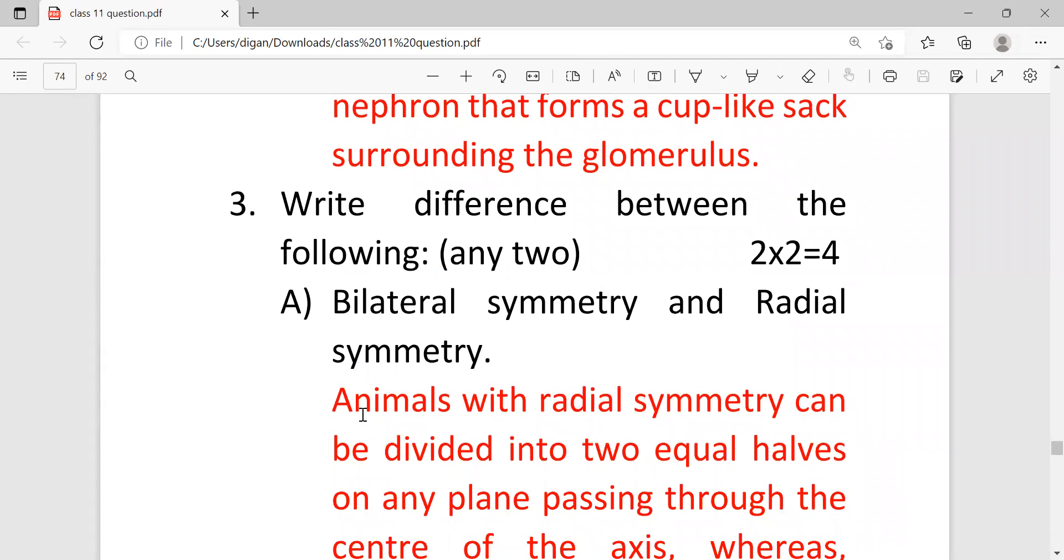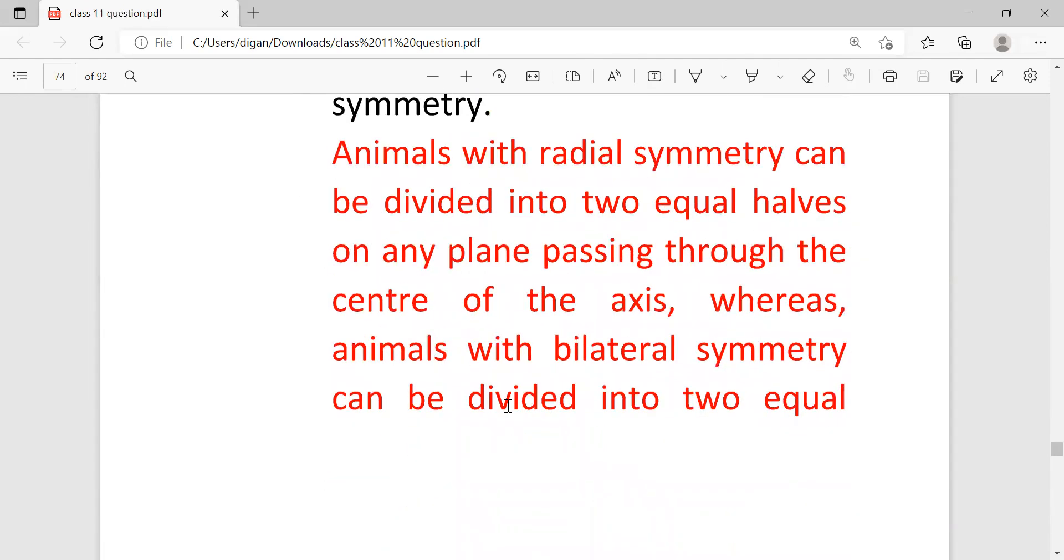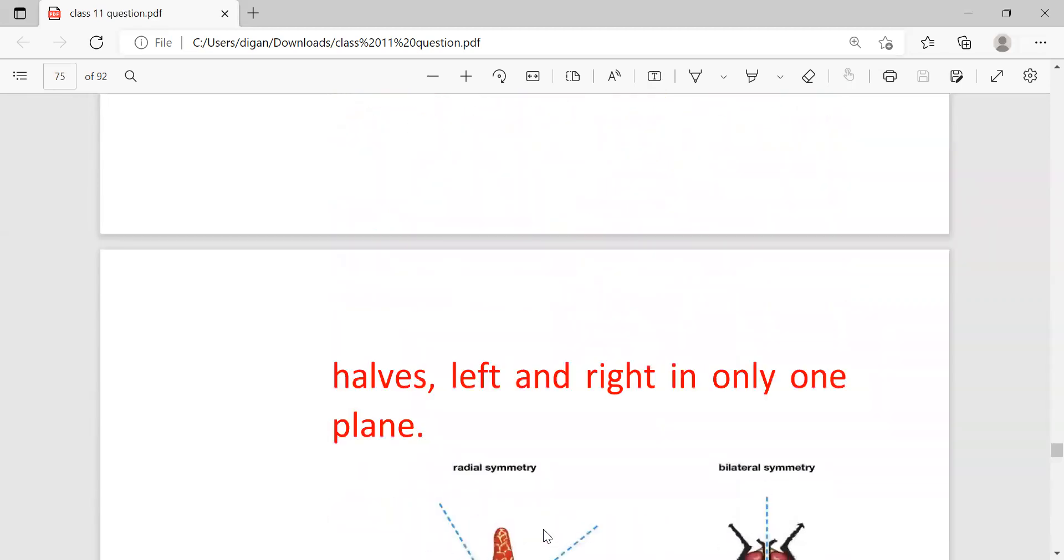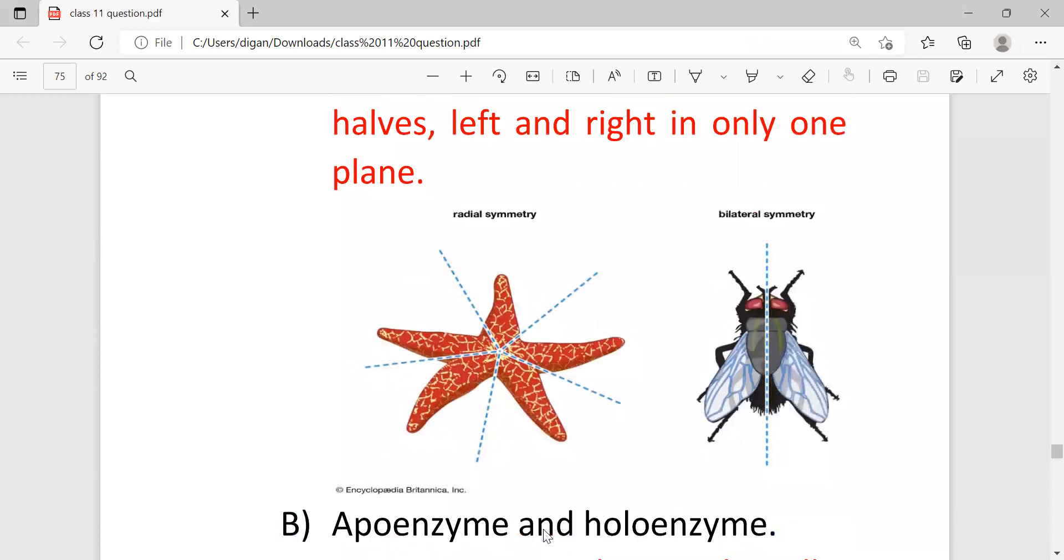So bilateral symmetry and radial symmetry. Animals with radial symmetry can be divided into two equal halves on any plane passing through the center of the axis, whereas animals with bilateral symmetry can divide it into two equal halves, left and right, in only one plane.